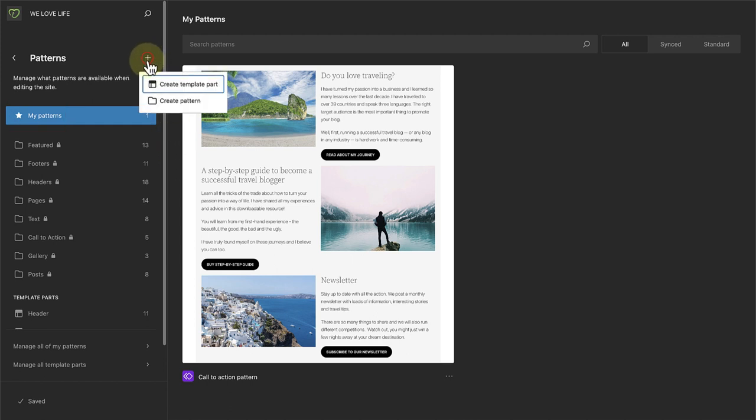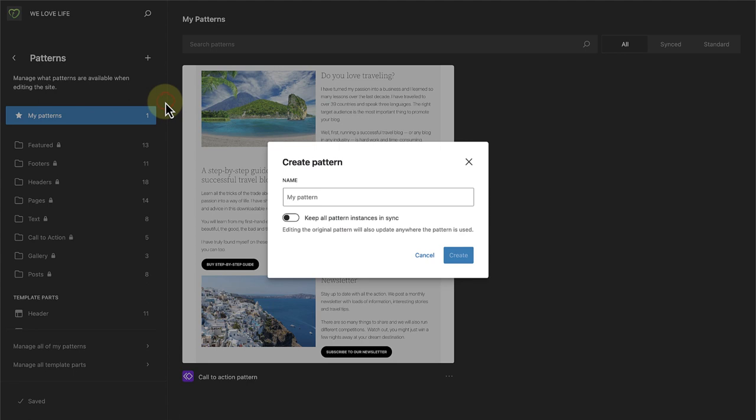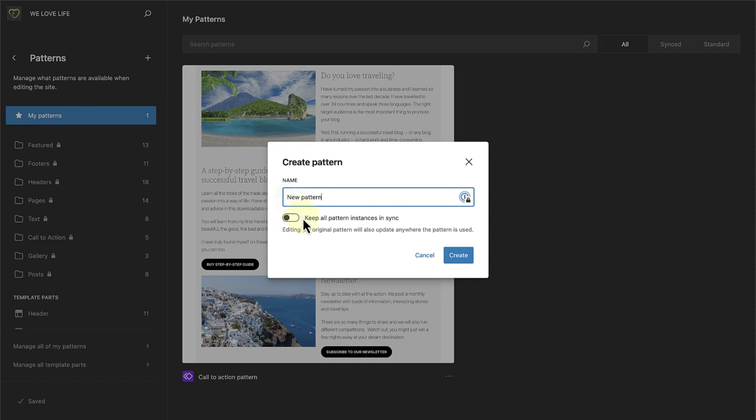you can choose for it to remain static. That means it will not be updated when changes are made.